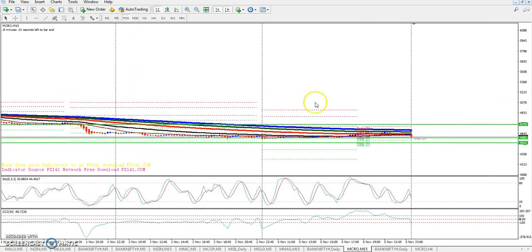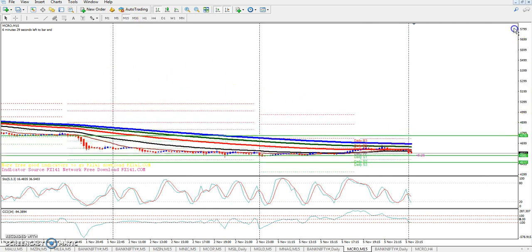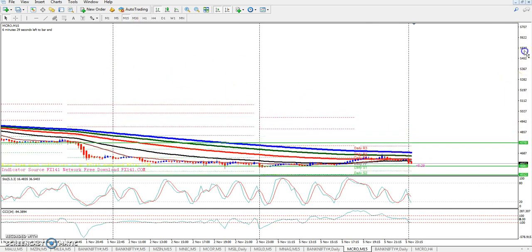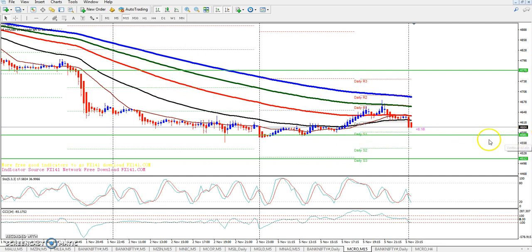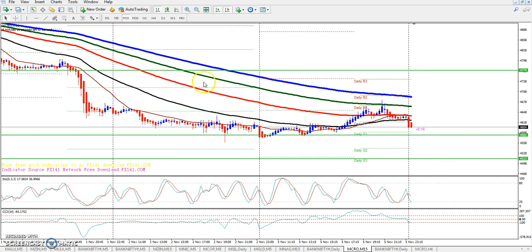If we look at it on 15 minutes or 5 minutes, we will see it on the 4-hour chart continuously. If the market breaks out this level, I think the 4512 level will bring the market down in 15 minutes.